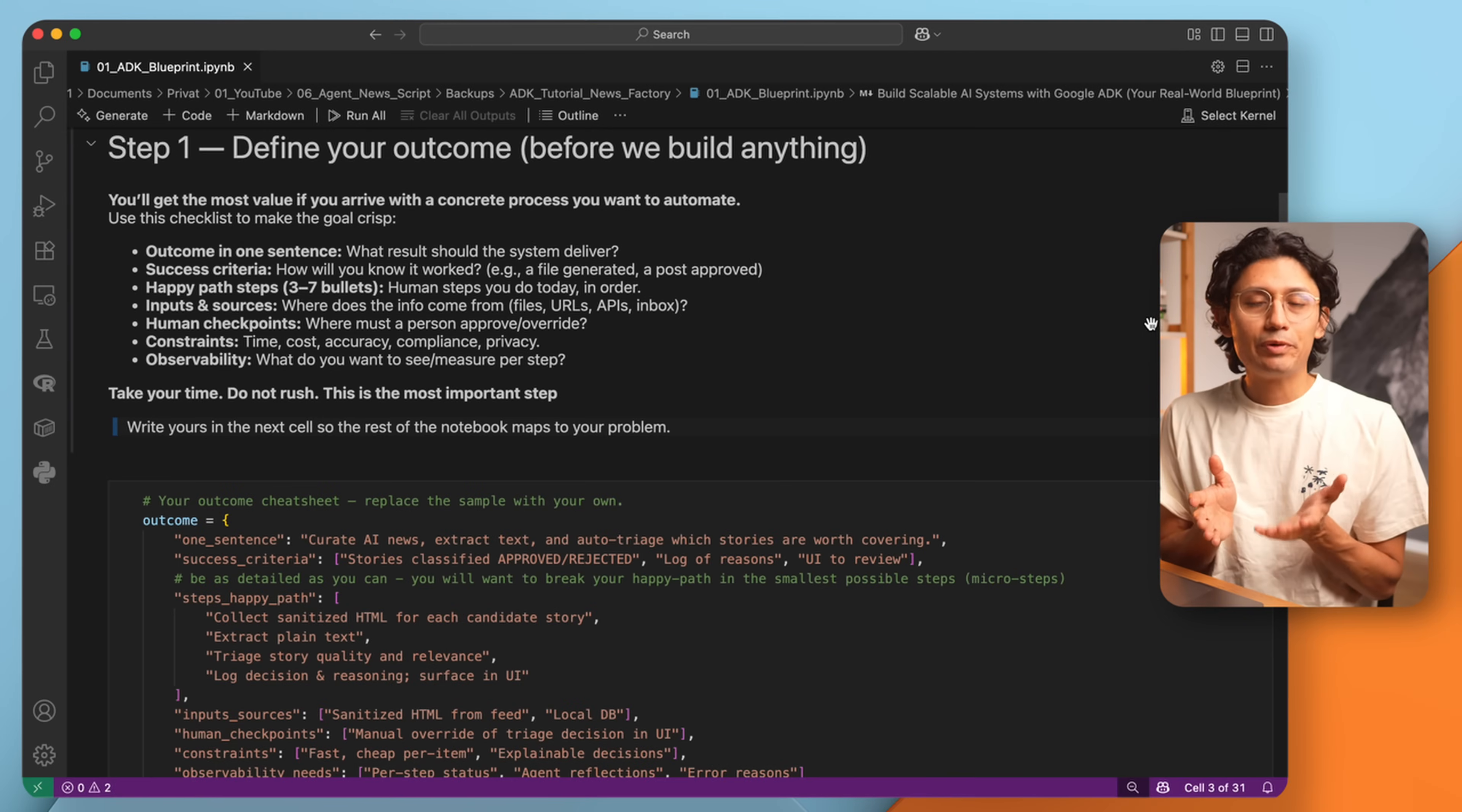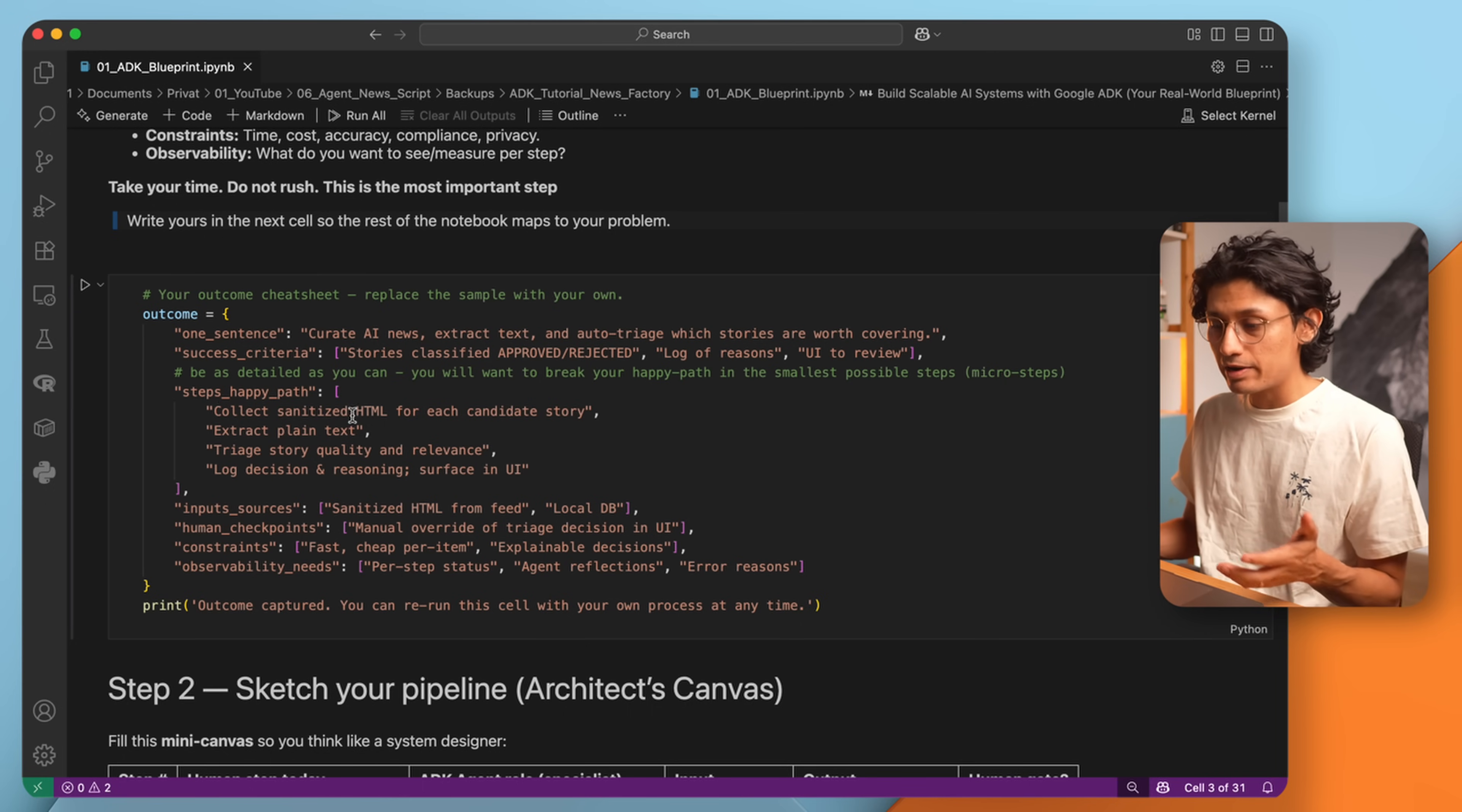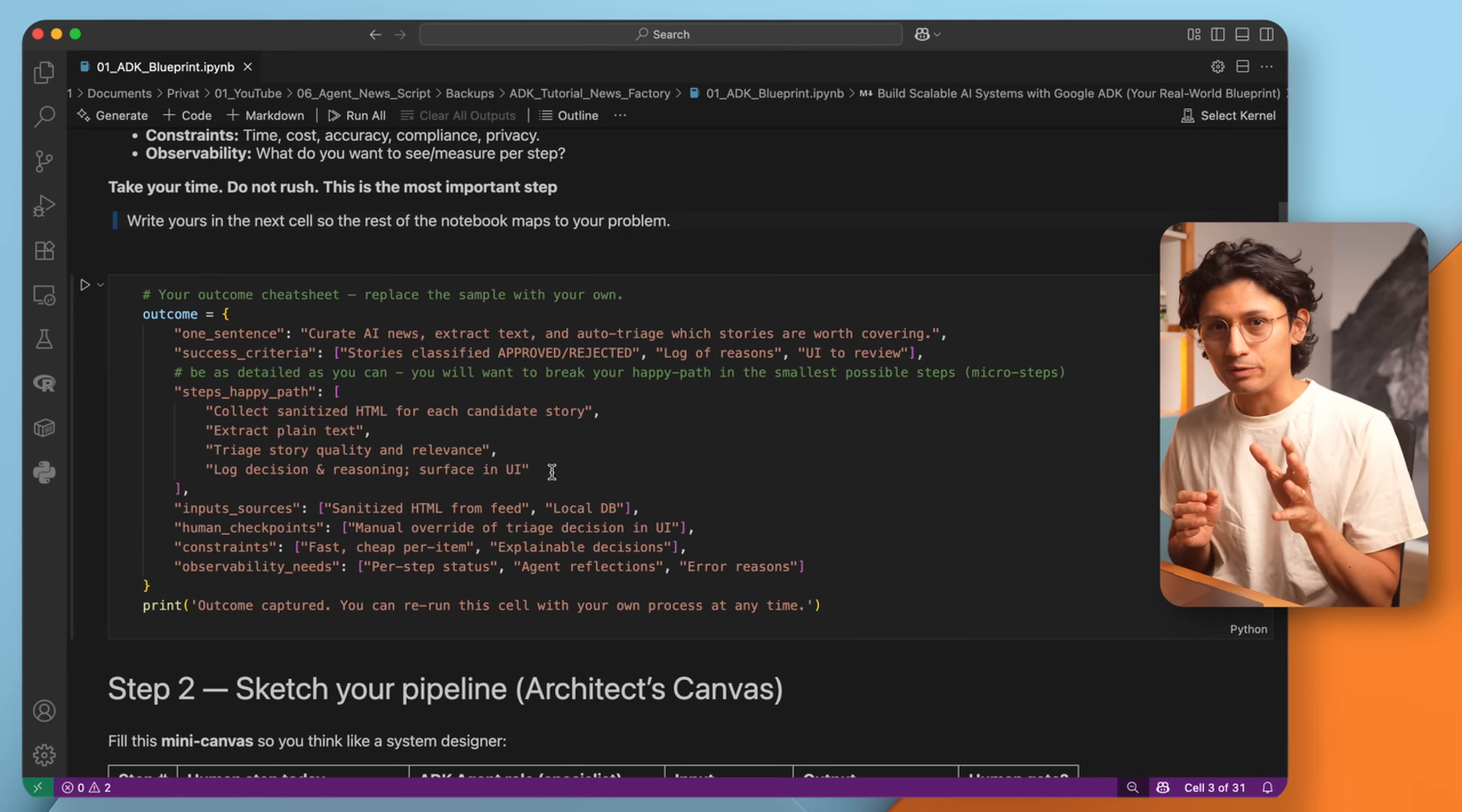But before we build anything, we need to define our outcome. Think about the problem you want to solve. What process do you want to automate with Google ADK? I have even prepared a small cheat sheet to help you define your outcome. Let's do it very quickly for today's project. It will extract text from articles and auto triage stories - approve or reject. We will also log the result and show the results in a UI. To get there, we will need a happy path, the steps that lead to success. For us, it's actually pretty simple: collect the article's HTML, extract the plain text, triage the story for quality and relevance, and log the decisions with reasonings in the UI. I know you might be eager to code, but this step is critical. The value of ADK is not in typing code, it's in solving the right problem. So please take your time and think about it.